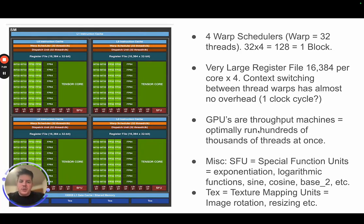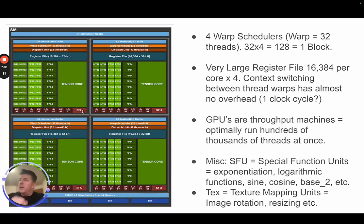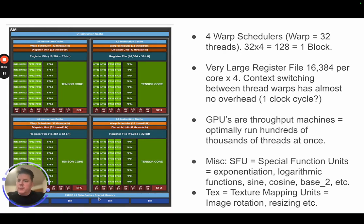GPUs are throughput machines. It's really optimal to be running literally hundreds of thousands of threads at the same time to keep these cores saturated. The LDST load-store units move things from HBM onto shared memory efficiently without tying up thread work directly. The SFU — special function unit — handles things like exponentiation used when coding softmax, and other mathematical functions like sine and cosine. The texture mapping units at the bottom are for image rotation and resizing, more specific to graphics processing.